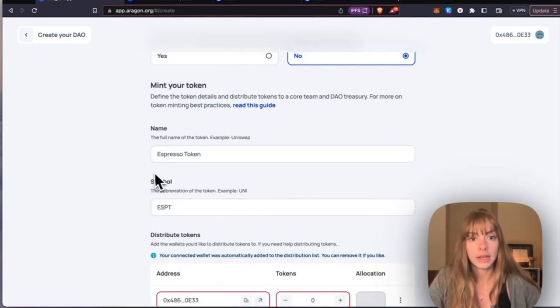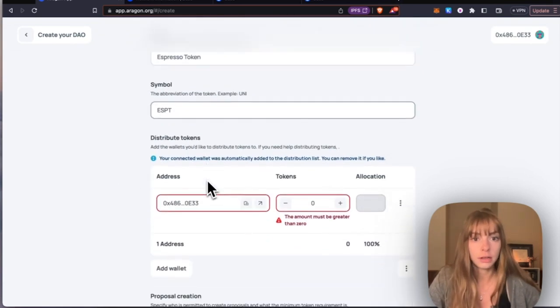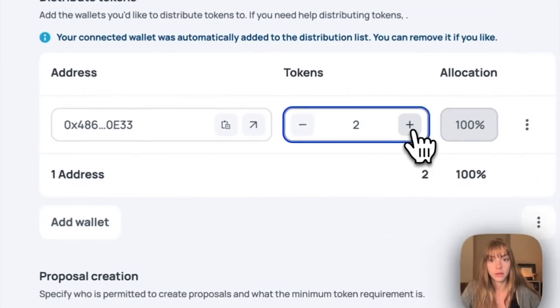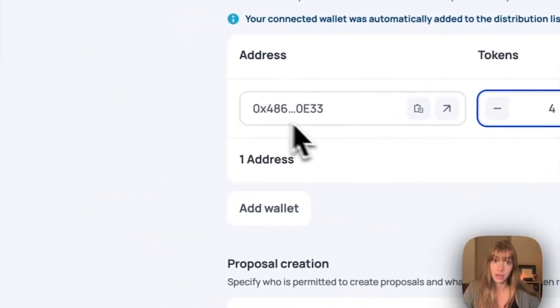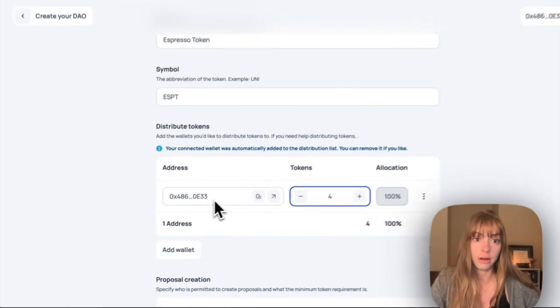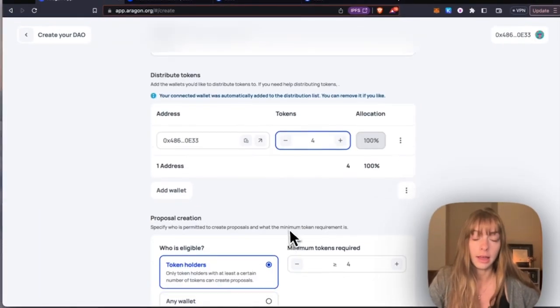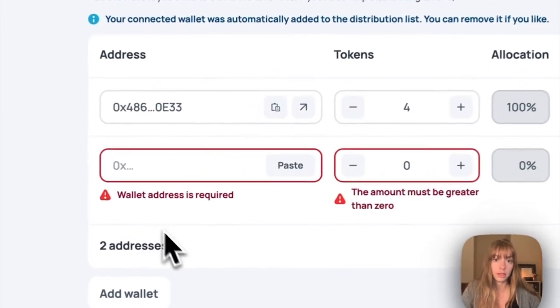Then just distribute tokens to wallets. The wallet that is creating the DAO was automatically added, but I can add wallets or I can remove this one. So I can add a wallet and give it more tokens, or I can remove that address here.